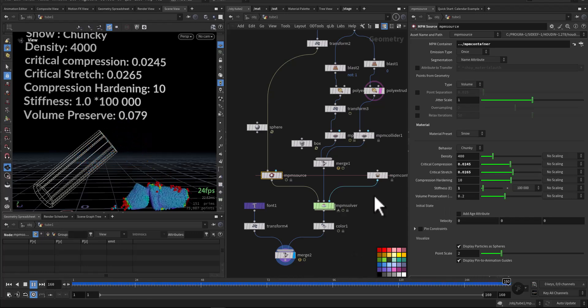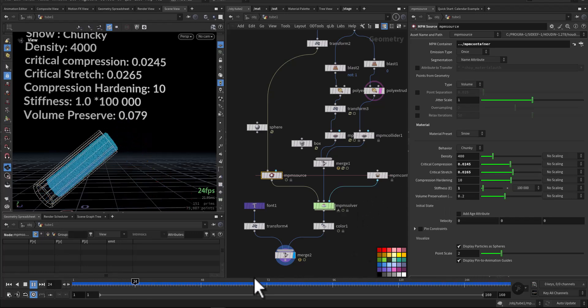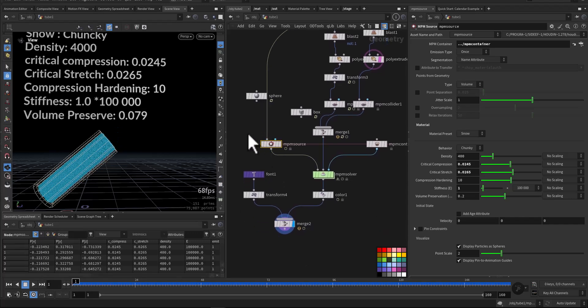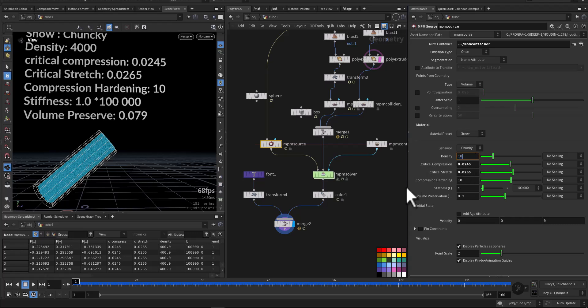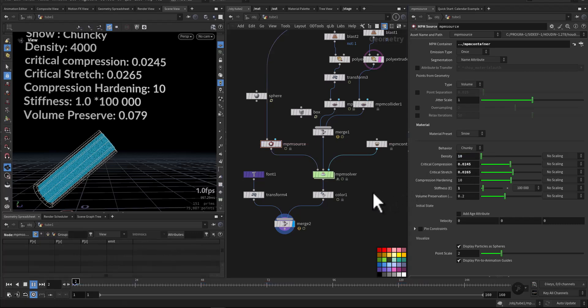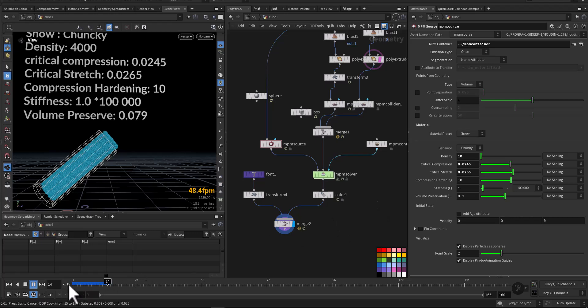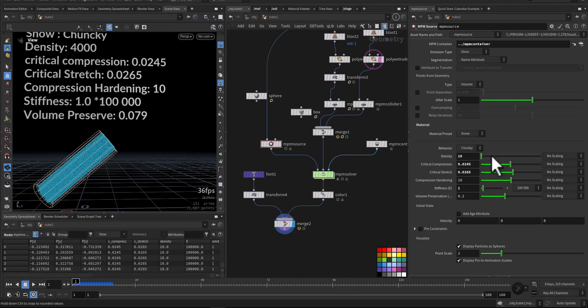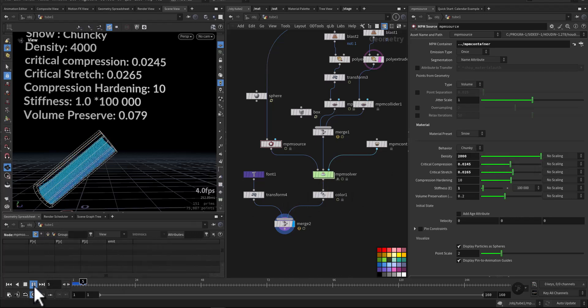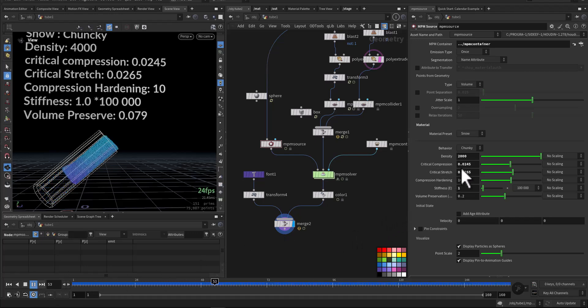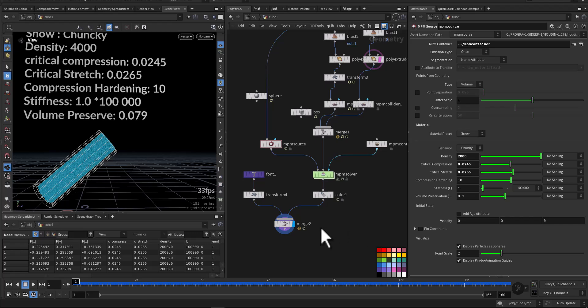So let's go over some of the main parameters in the MVM source. In the MVM source, we have the density, which you can think about as how tightly packed the snow particles are. A high value would make the snow look heavier and more compact, while a lower value will give you a light and fluffy snow feeling.